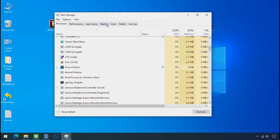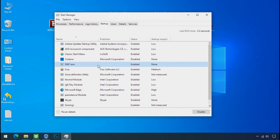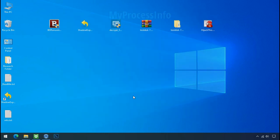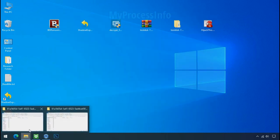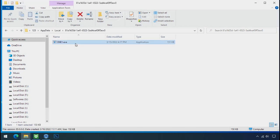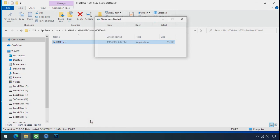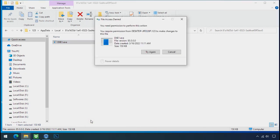Now go to the startup tab and disable this application to stop the process in the startup. Now go to the ransomware folder. Select the file and try to delete. You still cannot delete this file due to the access deny error.